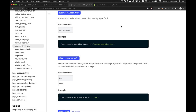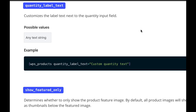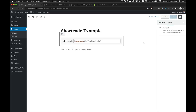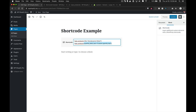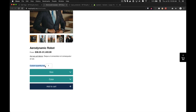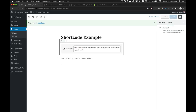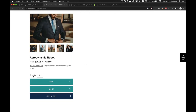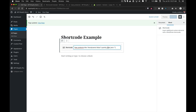The next attribute is quantity_label_text. As the name implies, this changes the text label next to the quantity input field for any given product. Setting it to a custom value shows that custom label; setting it to nothing reverts to the default quantity label text.